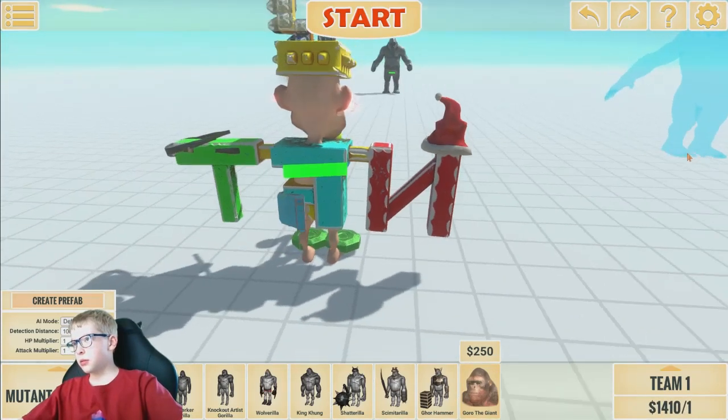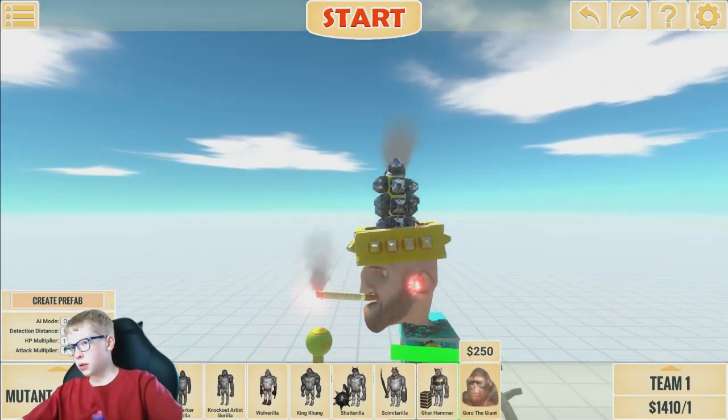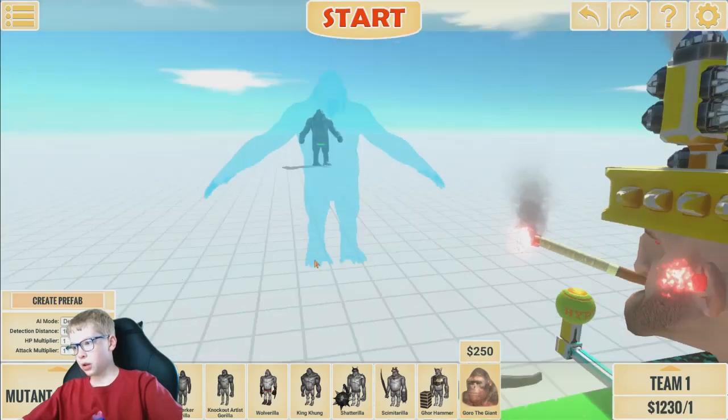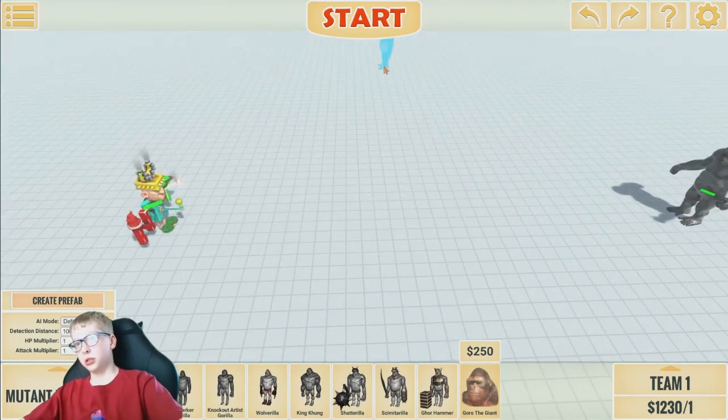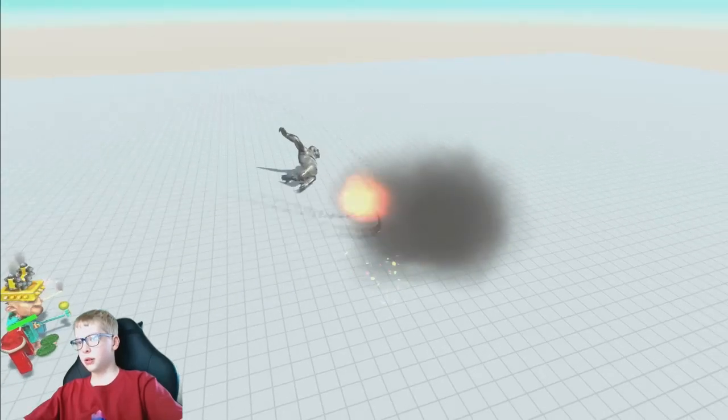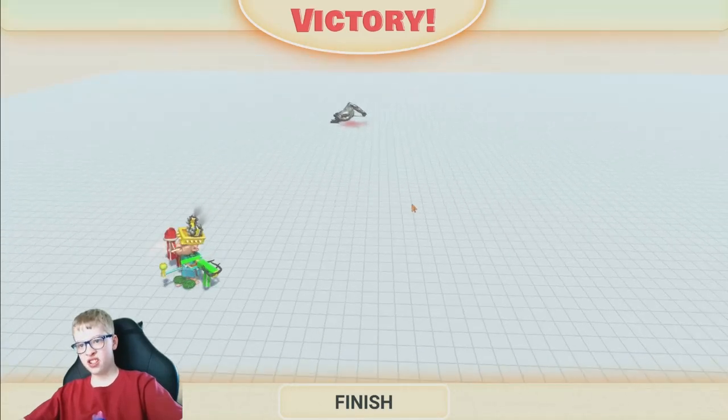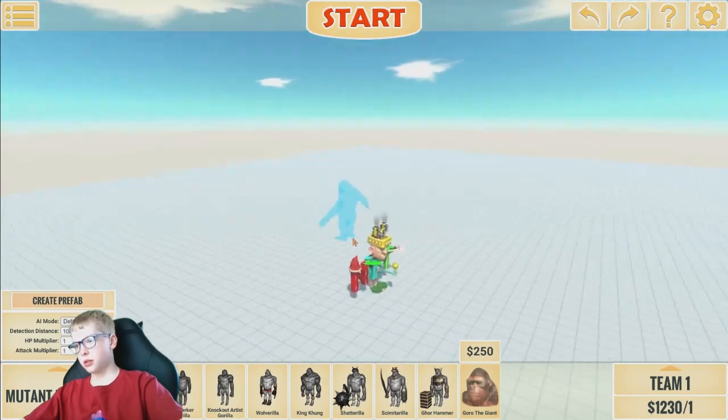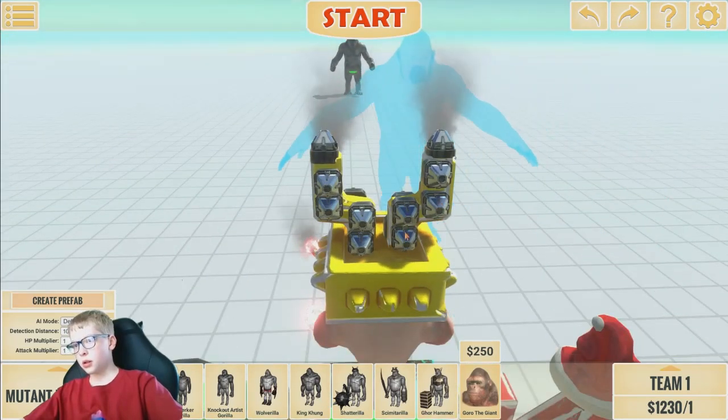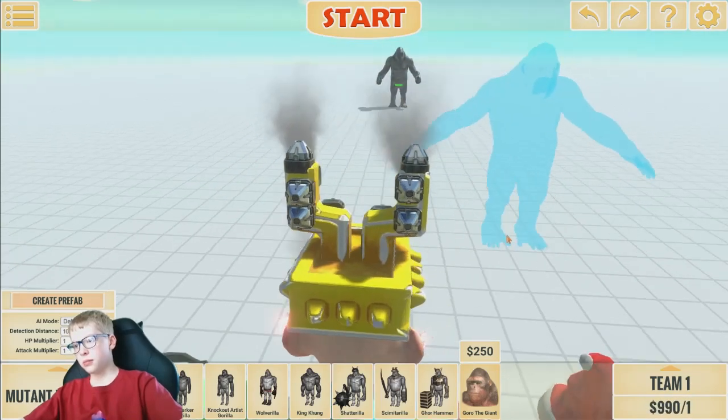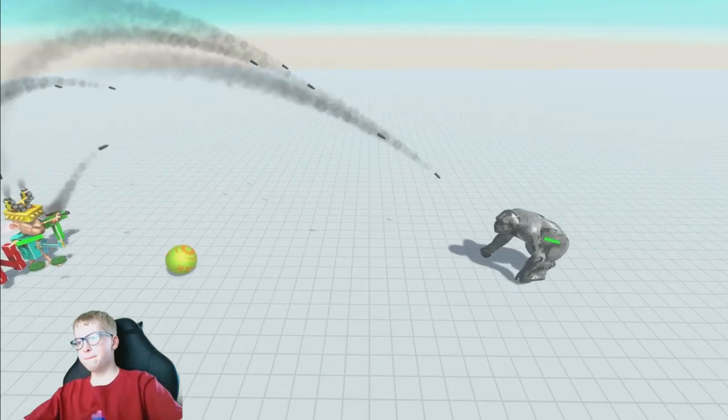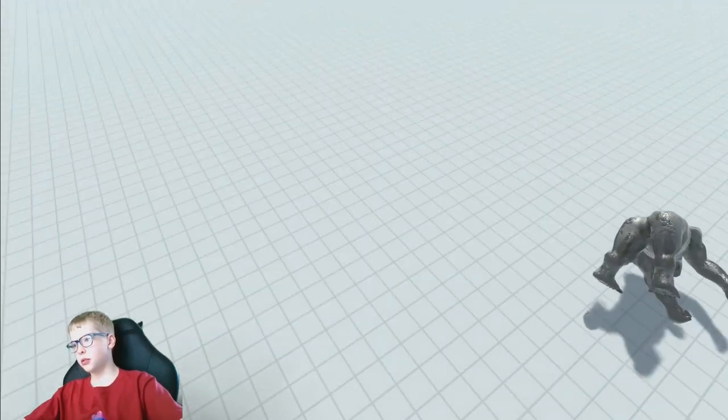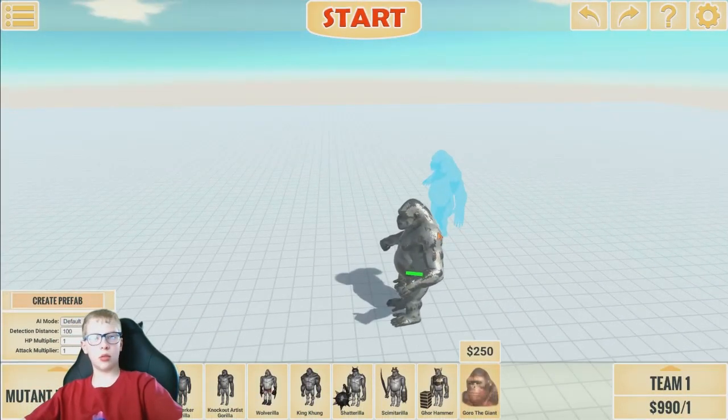And boom, boom, boom. He still dies. Okay, there's still way too many rocket launchers. All right, now let's start. He still dies. This is the most powerful version of Gore.